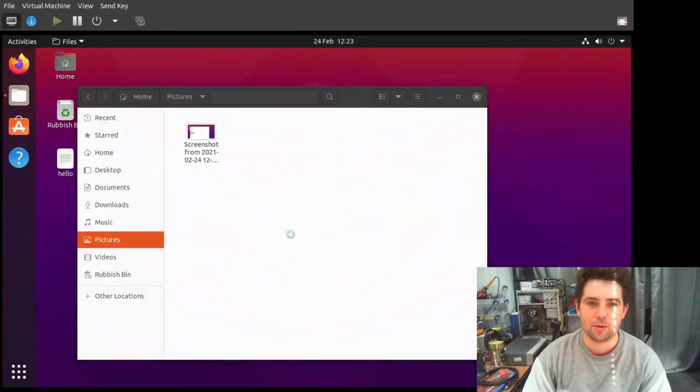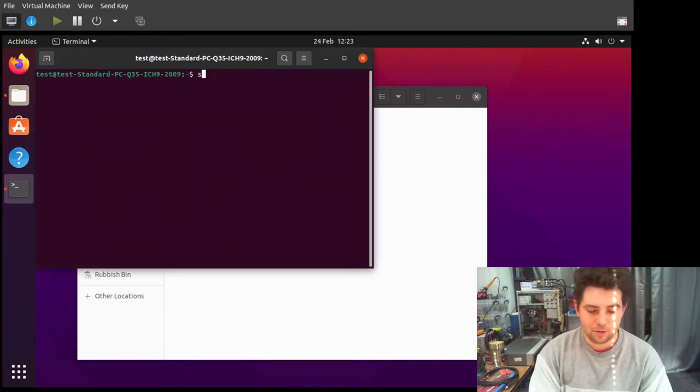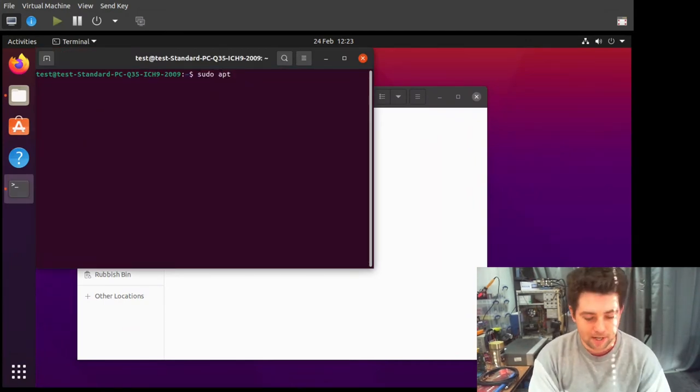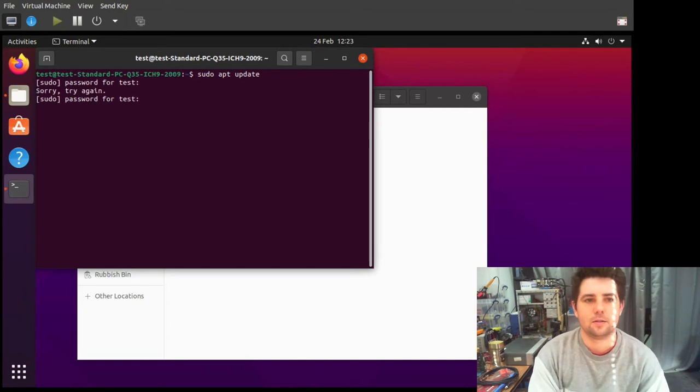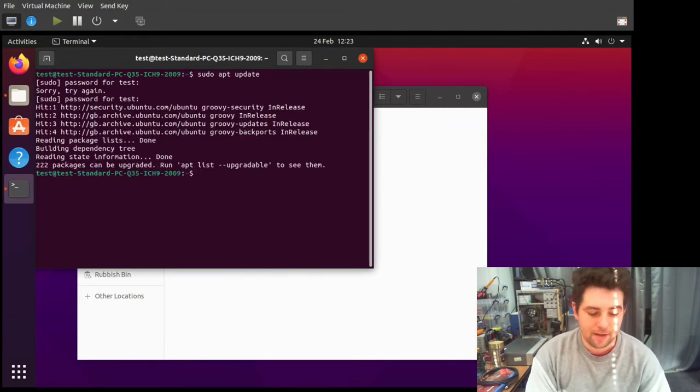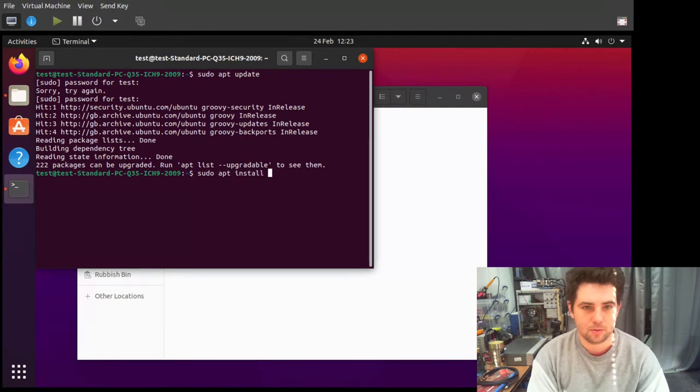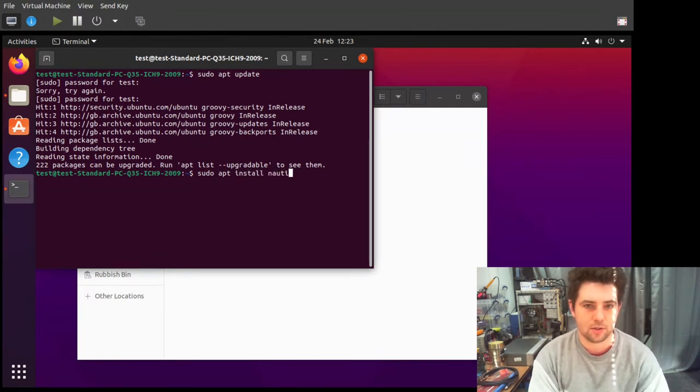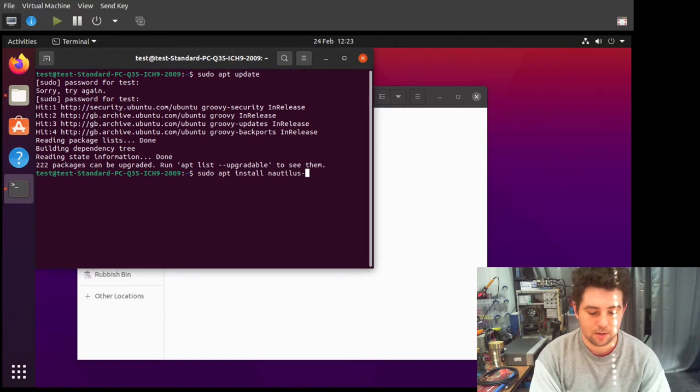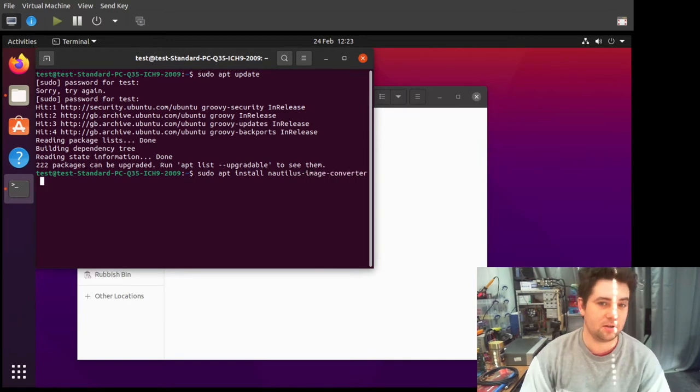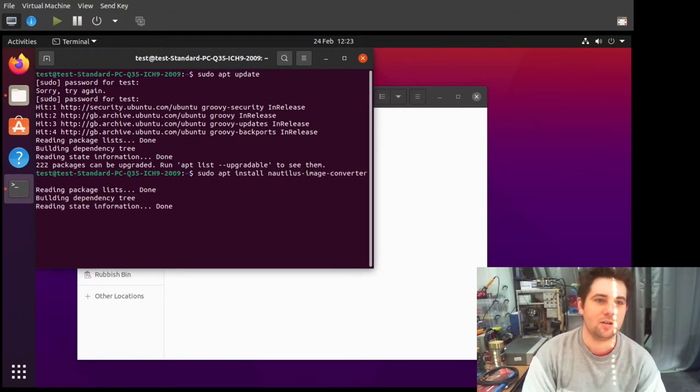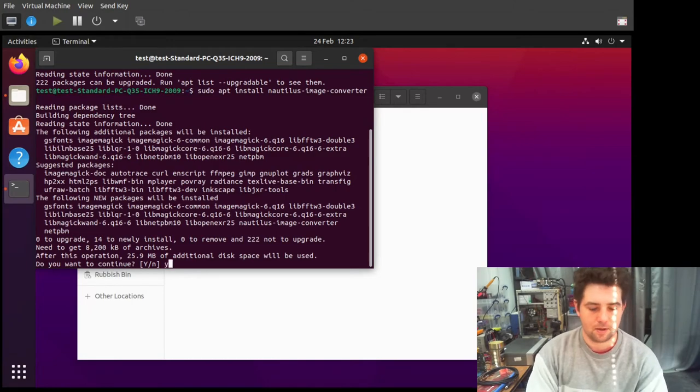Go to the terminal and do a sudo apt upgrade... not upgrade, update. And then do a sudo apt install nautilus-image-converter. Install that, yes.